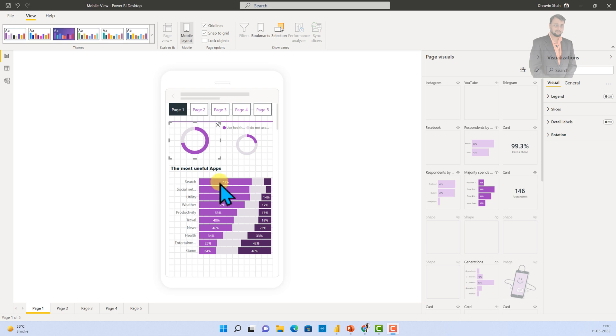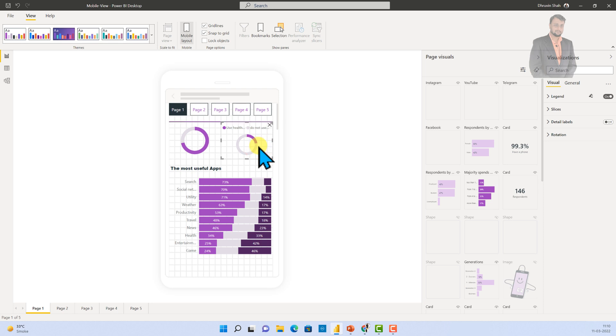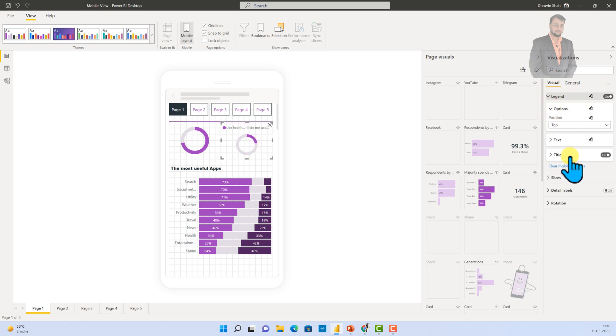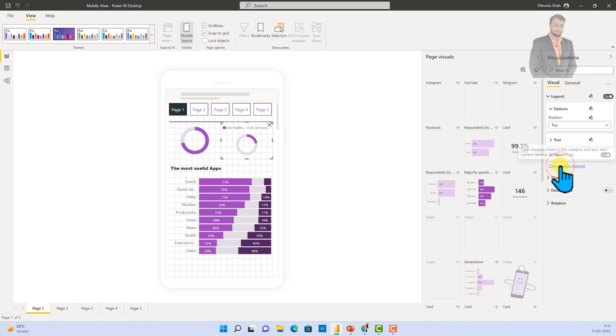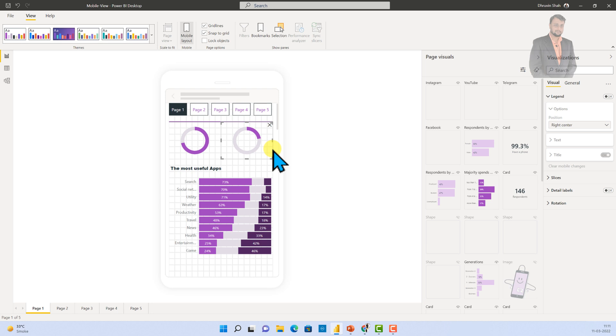And also, one more thing. Whenever you select any visual, and if you have made any changes for dedicated mobile layout, when you expand it, there is an option to clear mobile changes as well. So, once you do that, it will set your visual at the default level. So, this is how the dedicated format pane will work for the Power BI mobile report.